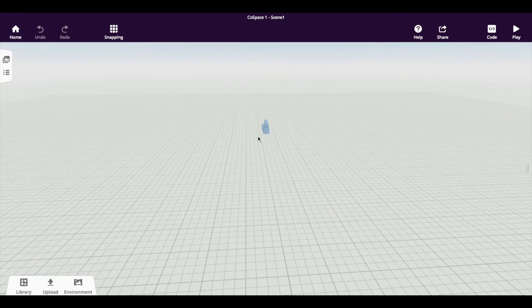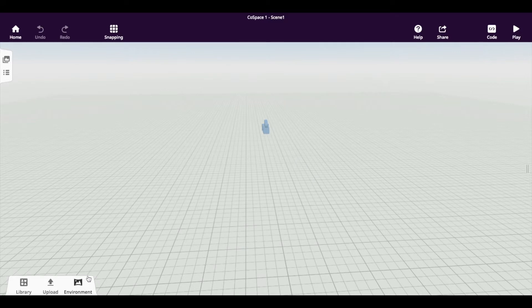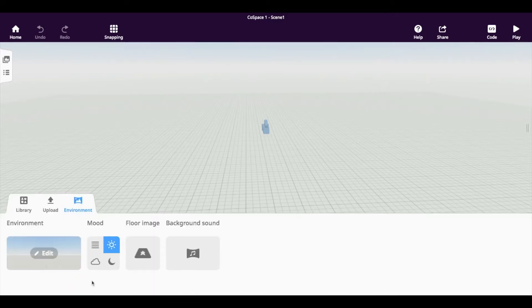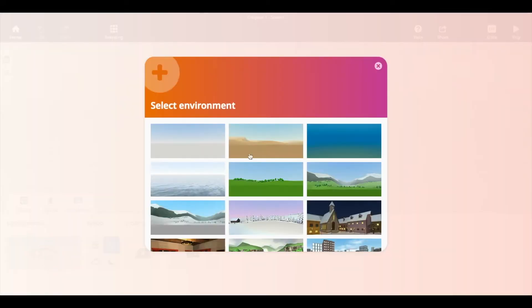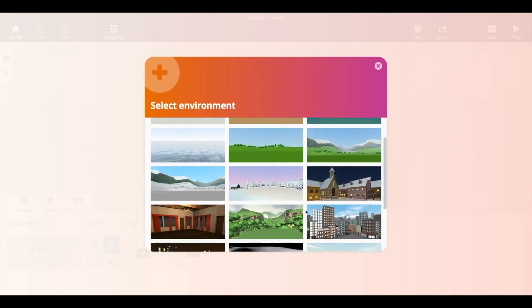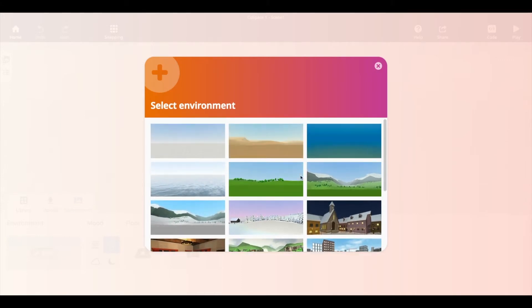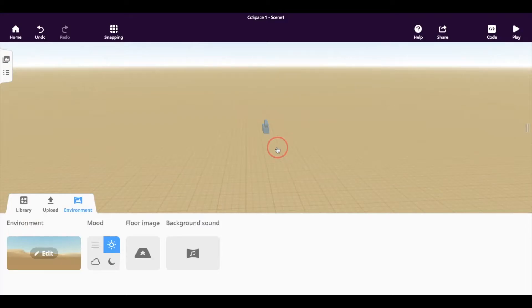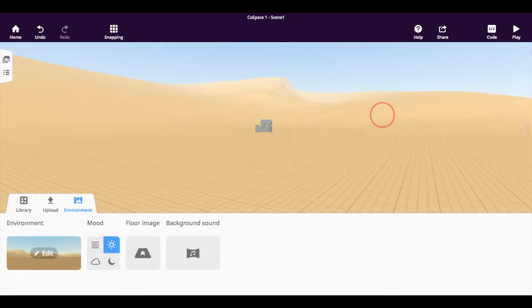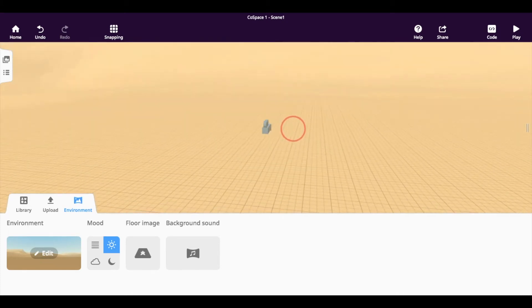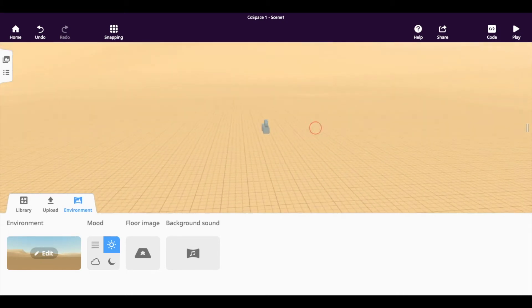The first thing you probably want to do is change the environment. So if you click down here, you've got a variety of options. Let's make a simple environment of a desert. And you can see there's sand dunes all around.